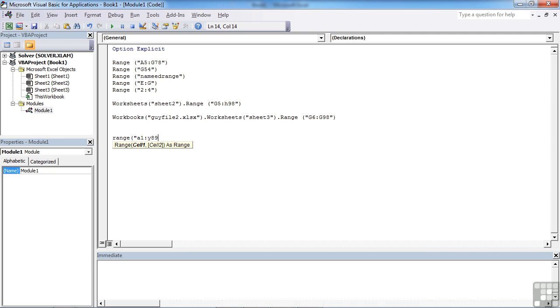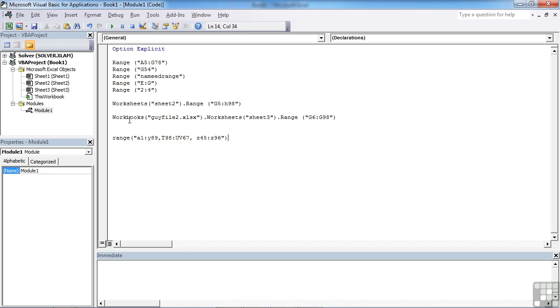But we also want—so we put a comma—T98 to UV67. And we also want Z45 to Z96. Then you close your speech marks, then you close your brackets. So each range is just separated by a comma within the range object.